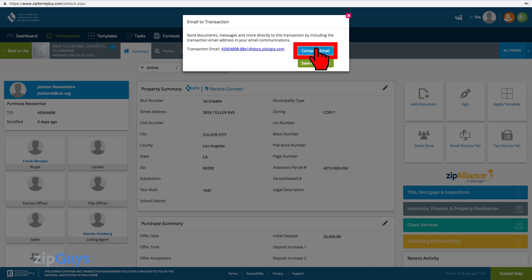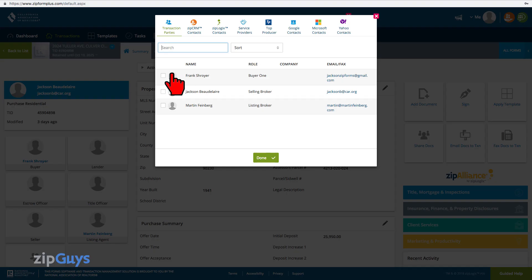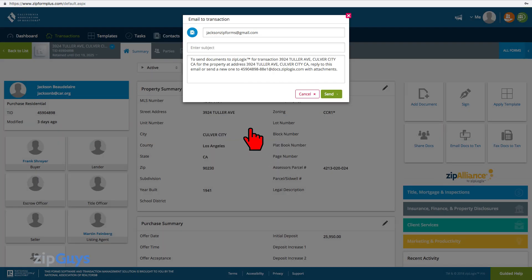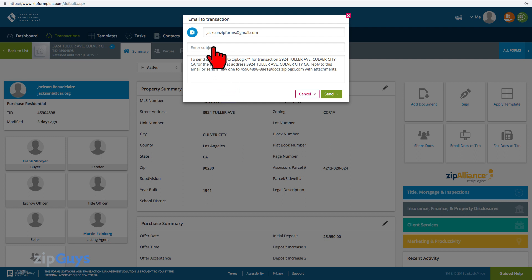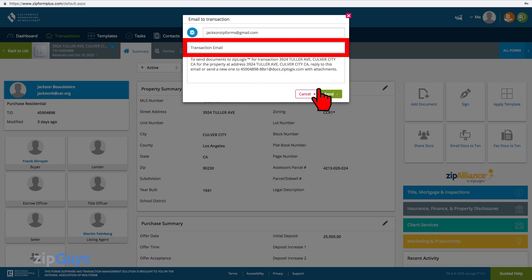You can use the Compose Email button to send notice regarding the ability to send email to the transaction. Click the Compose Email button, choose a transaction party, then click Done. An email window will open with a pre-loaded message containing instructions on how to use this feature. Enter a subject for the email, and click Send.